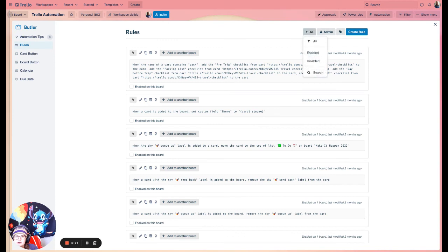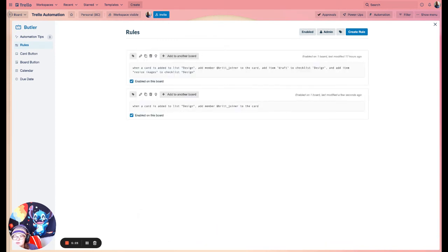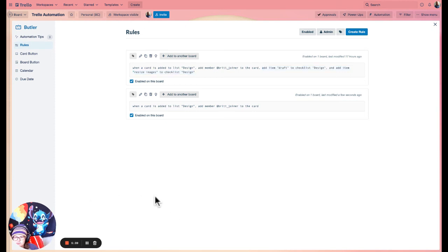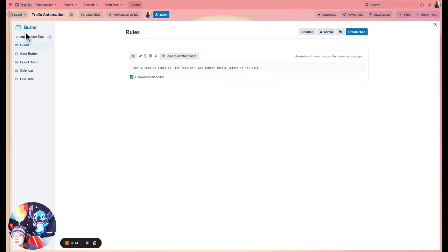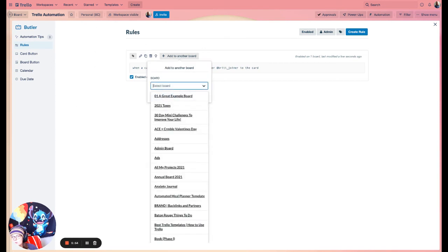That leads to a good debugging tool: if you're wondering why certain things are happening on your board, head to Automation, go back to Rules, and click the filter up here where it says 'All' and select 'Enabled' to see what's actually active on the board. You can uncheck the box to disable a rule or hit the delete button to remove it entirely. If you want to use it on another board, click that option and select any board you have access to and it'll port over.